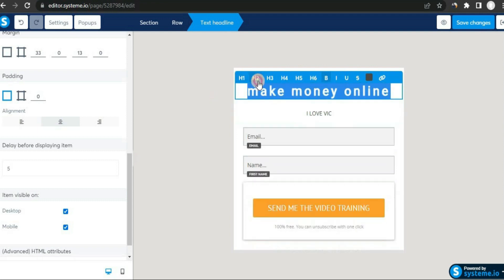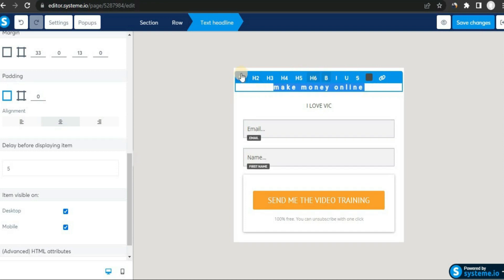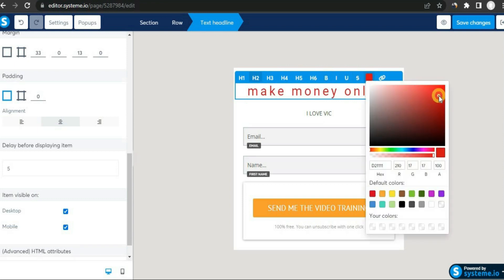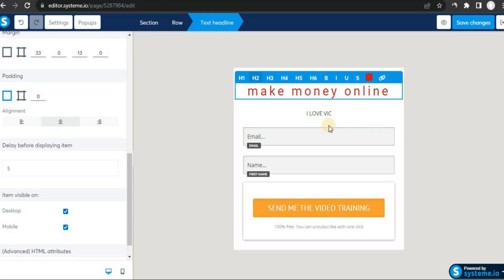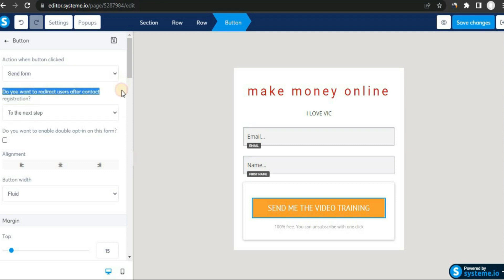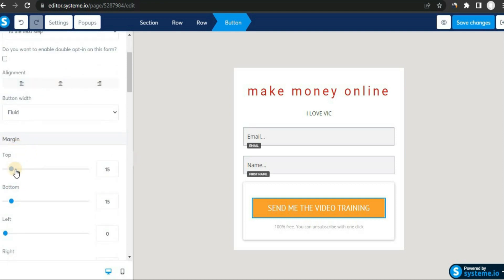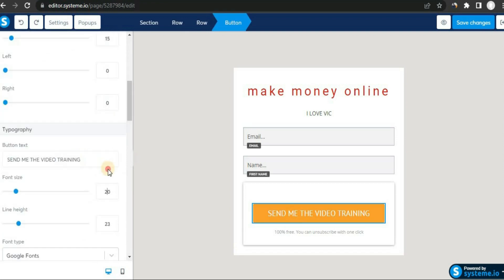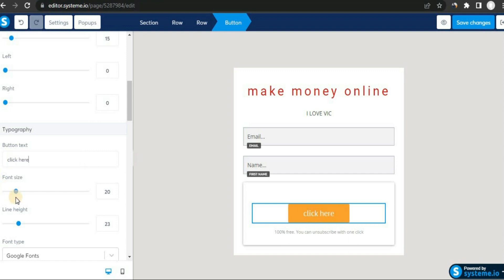We also have title options — you can change it to the first title, the biggest one, among other heading styles. I'll leave it on default. You can make it bold and change the text color. Now let's customize the button. Click on the button and you'll see all the available options. Here we have margins, and here is the button text — you can change it to whatever you want, such as 'Click Here'.